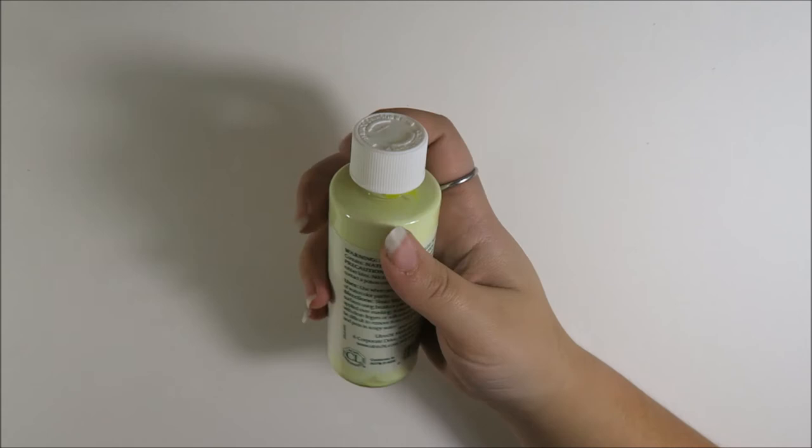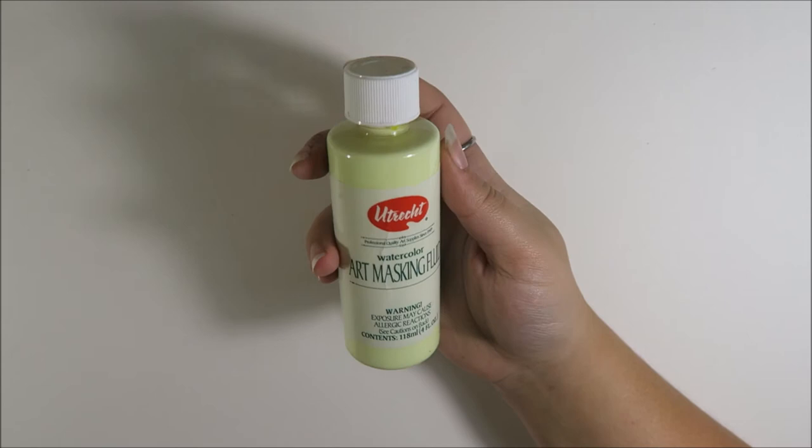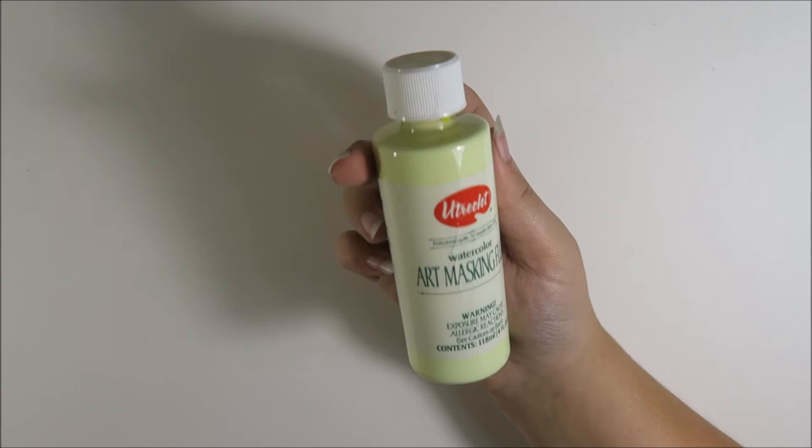But there's some people out there that can do some really great things with masking fluid and I'm kind of a loser. But I want to practice more with it and it's just one of those things that I really enjoy using. So I would recommend this. It works pretty well.